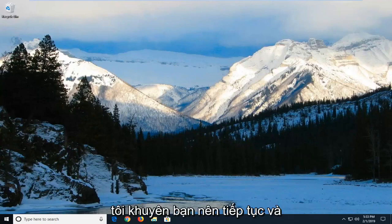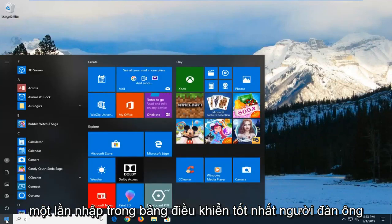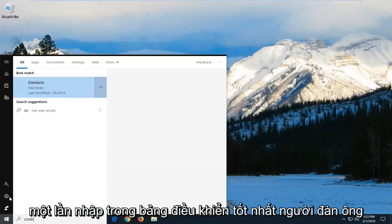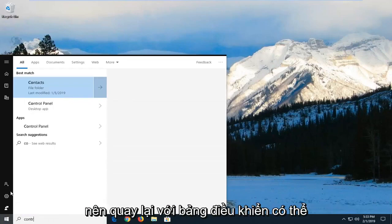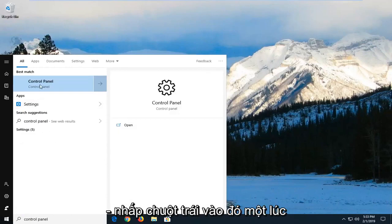I would suggest going ahead and opening up the start menu, left click on the start button one time, type in control panel. Best match should come back with control panel. You may have to just give it a second to load here. You want to left click on that one time.